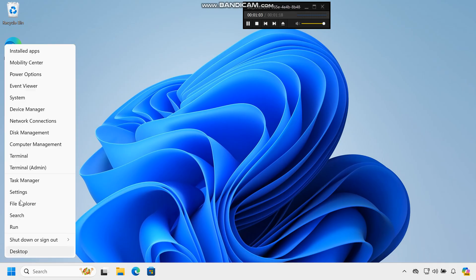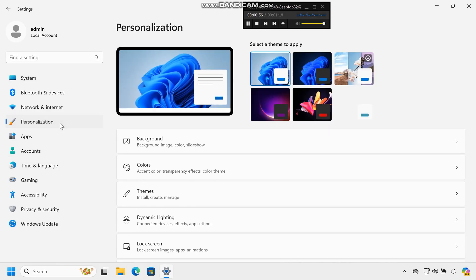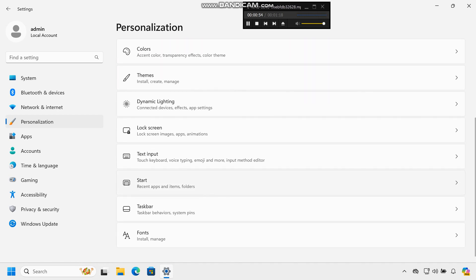Step 1: Open the Settings app. Press the Windows key + I to open the Settings app. Step 2: Navigate to Personalization. Click on Personalization from the left-hand menu.